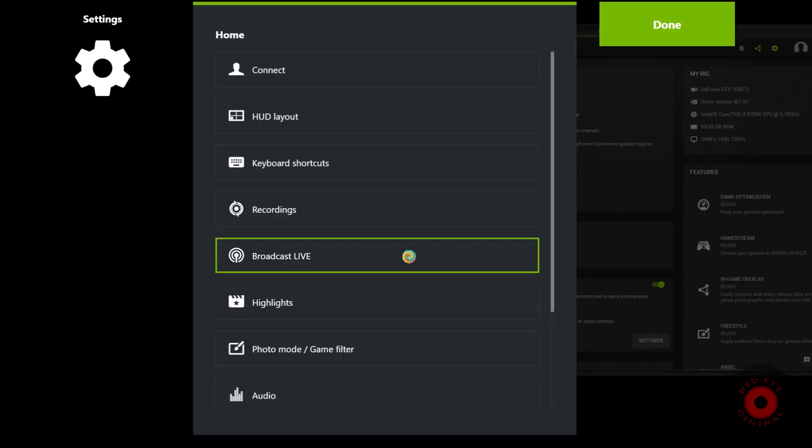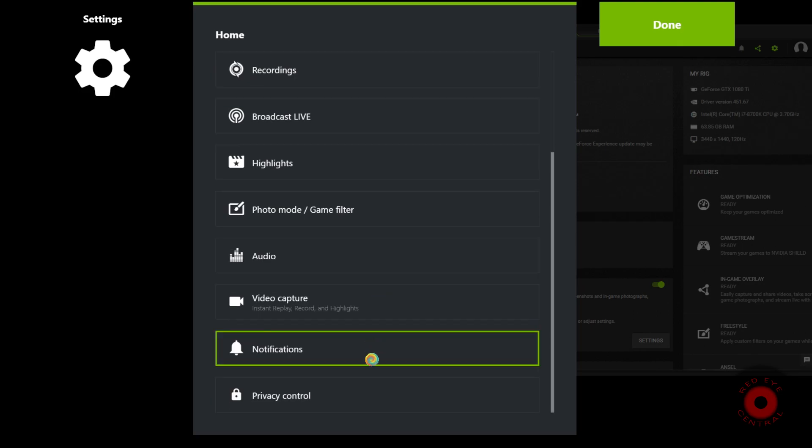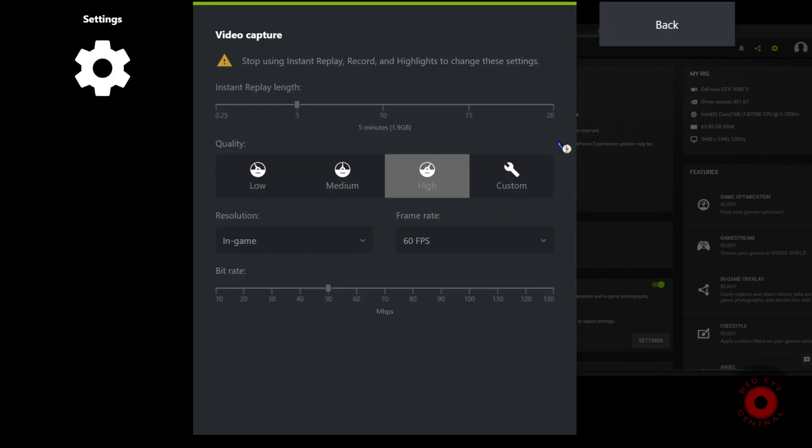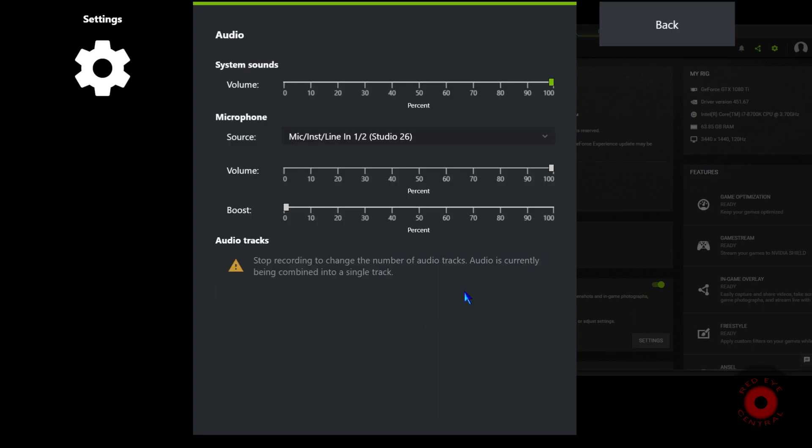Today we're going to take a quick look at some of the fixes for that GeForce Experience audio stutter that has afflicted many systems. This was a situation that arose several weeks ago after the update to version 3.20.4.14.